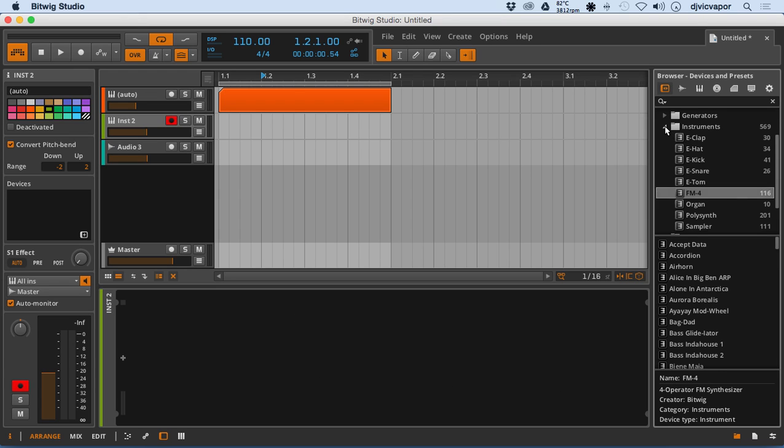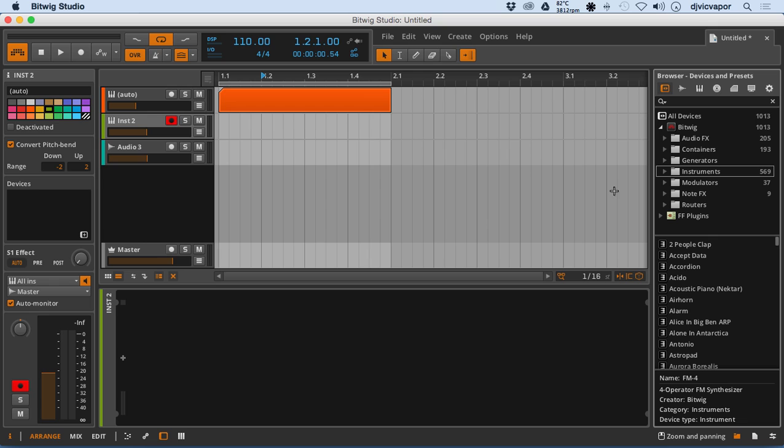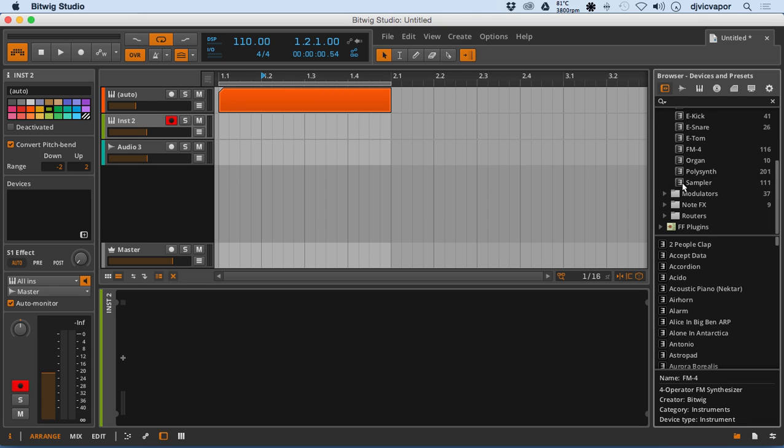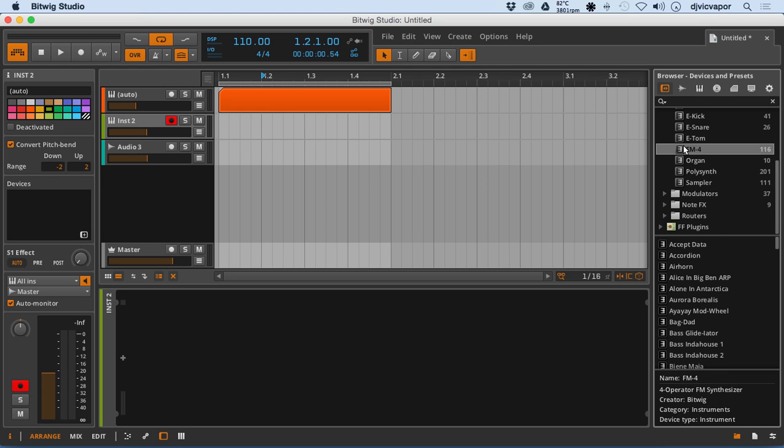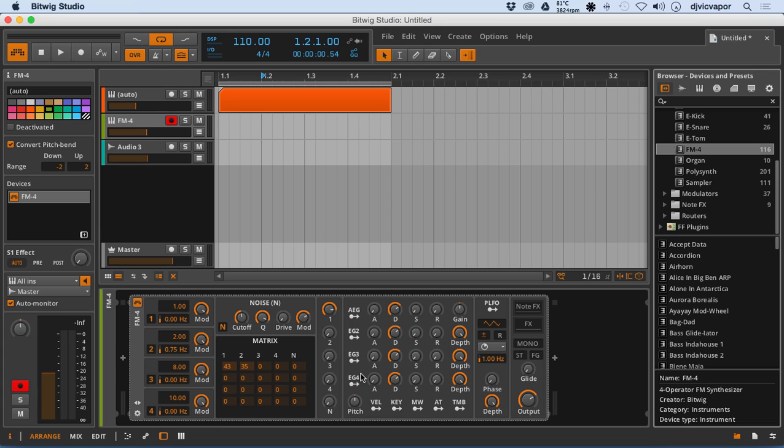Let's go over and grab, since we are dealing with an instrument rack, let's grab an instrument. I will grab, let's grab the FM4. So drag it over, there it is FM4.